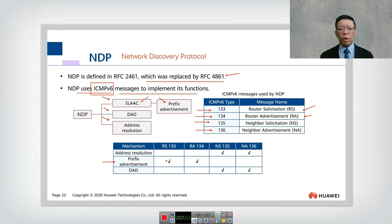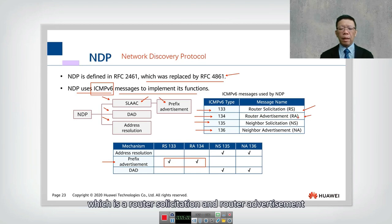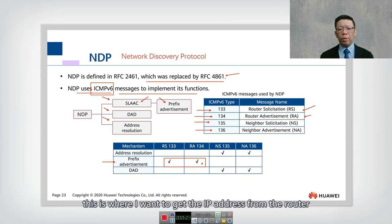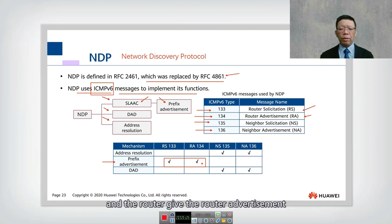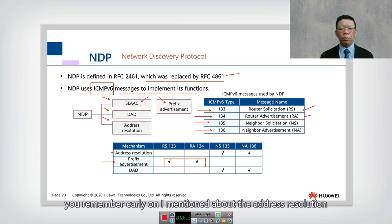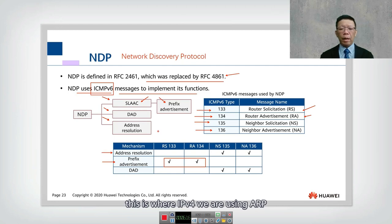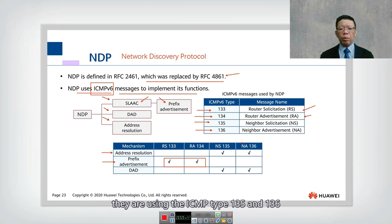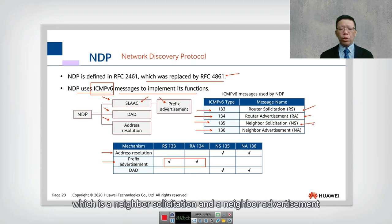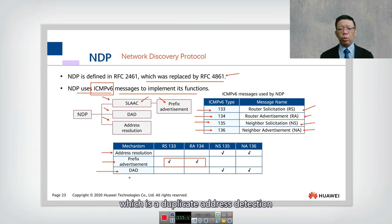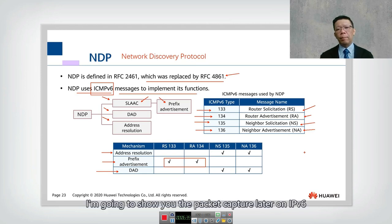For prefix advertisement and SLAAC, we use ICMPv6 types 133 and 134 — Router Solicitation and Router Advertisement. The host sends a Router Solicitation to get the IP prefix from the router, and the router replies with a Router Advertisement containing the prefix. For address resolution, replacing ARP, IPv6 uses ICMPv6 type 135 (Neighbor Solicitation) and type 136 (Neighbor Advertisement). These same messages are also used for Duplicate Address Detection. A packet capture of IPv6 will be shown later.